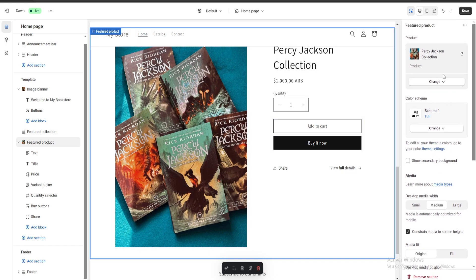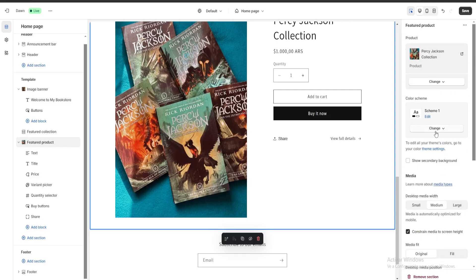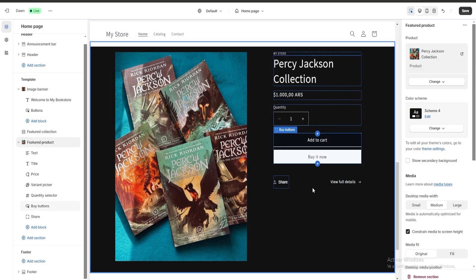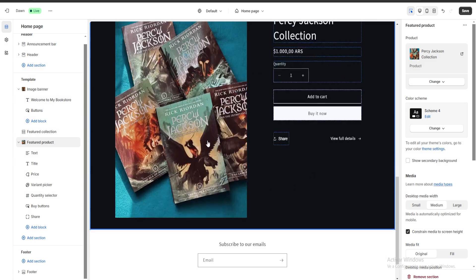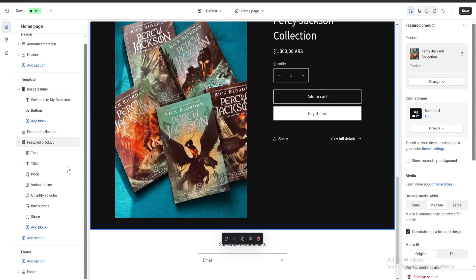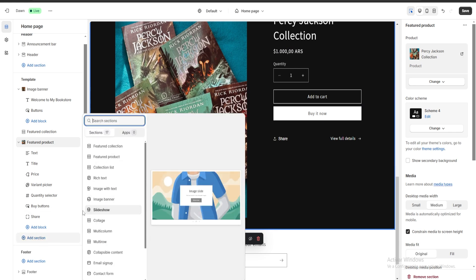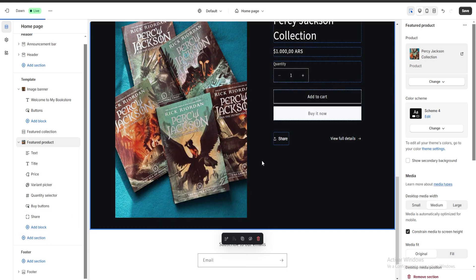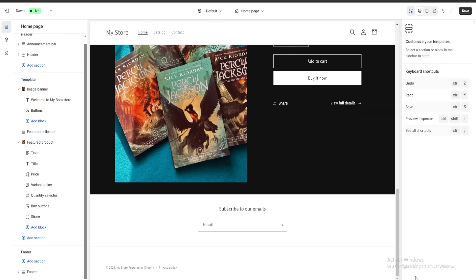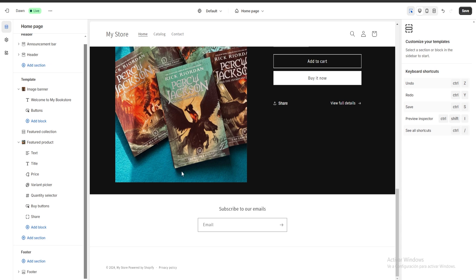Now let's say I want to change it a little bit — I'm going to change the color scheme to have a dark background. I'll click over here and the background has changed to a darker color. Now if we added a section we don't want, for example a featured collection, we can go to Remove Section, click it, and the section has been removed.